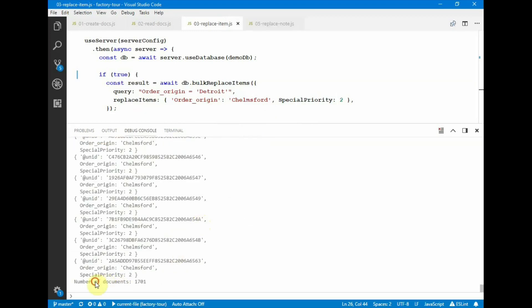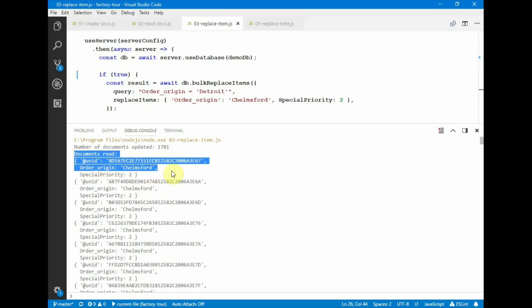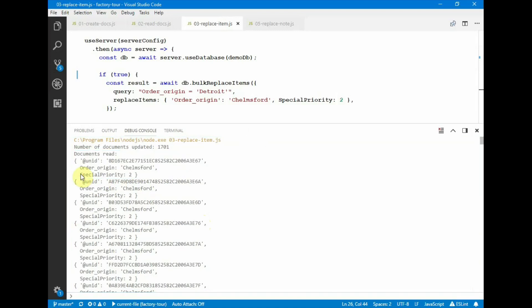The 1,700 documents were modified on the server as a single request. And here we're reading them back in. And we see that here's the NID of the first document, and then the order origin now is transferred and it has a field called special priority.